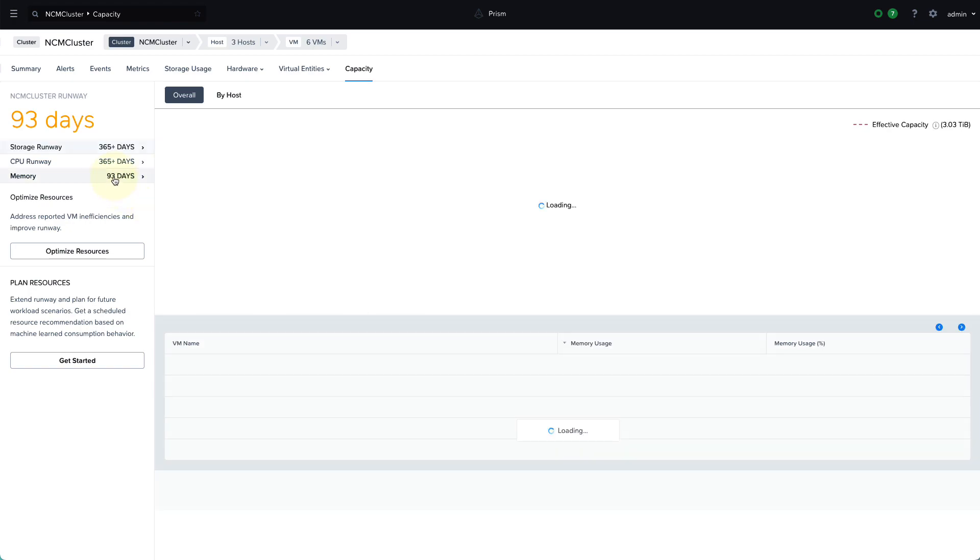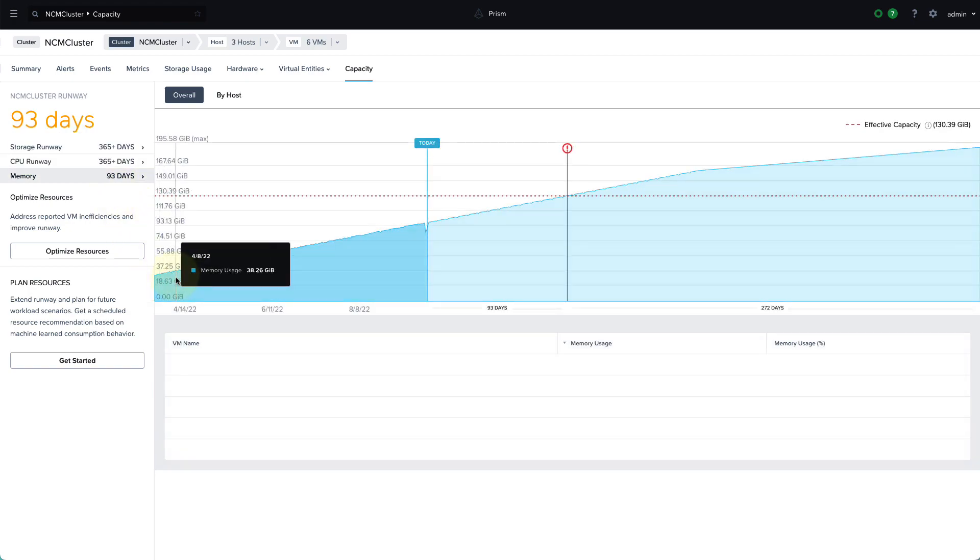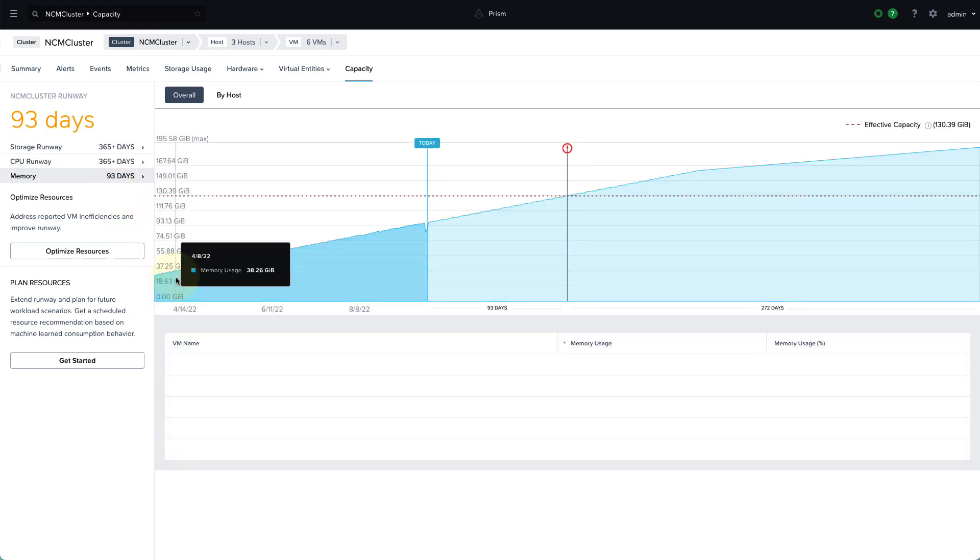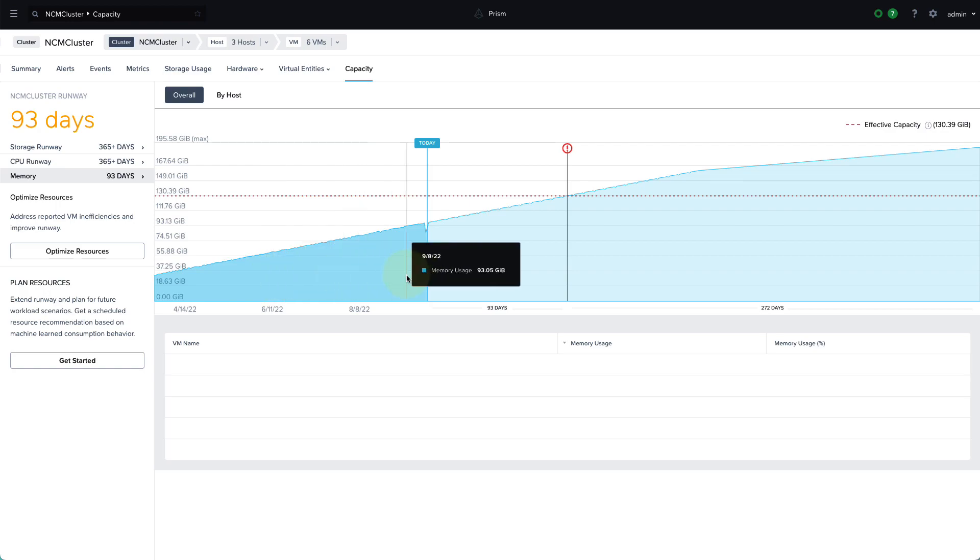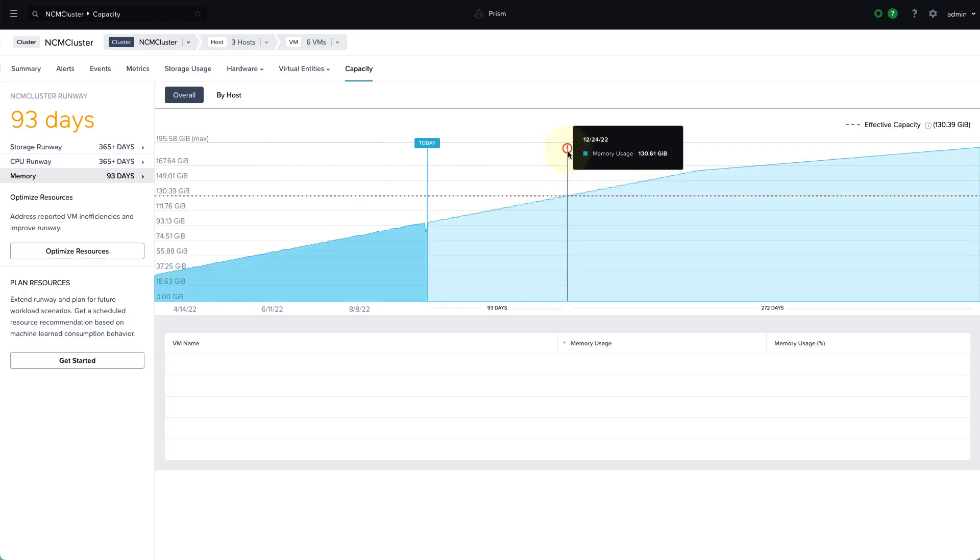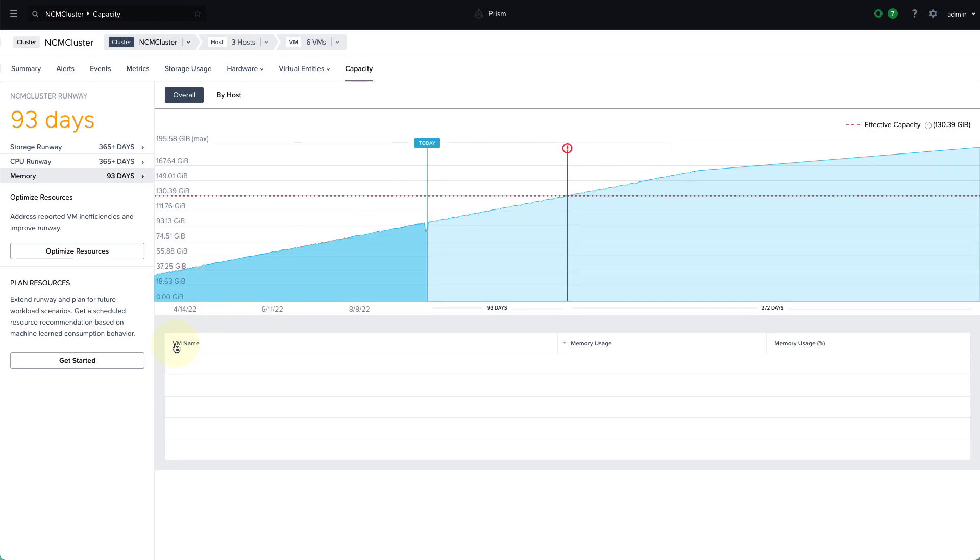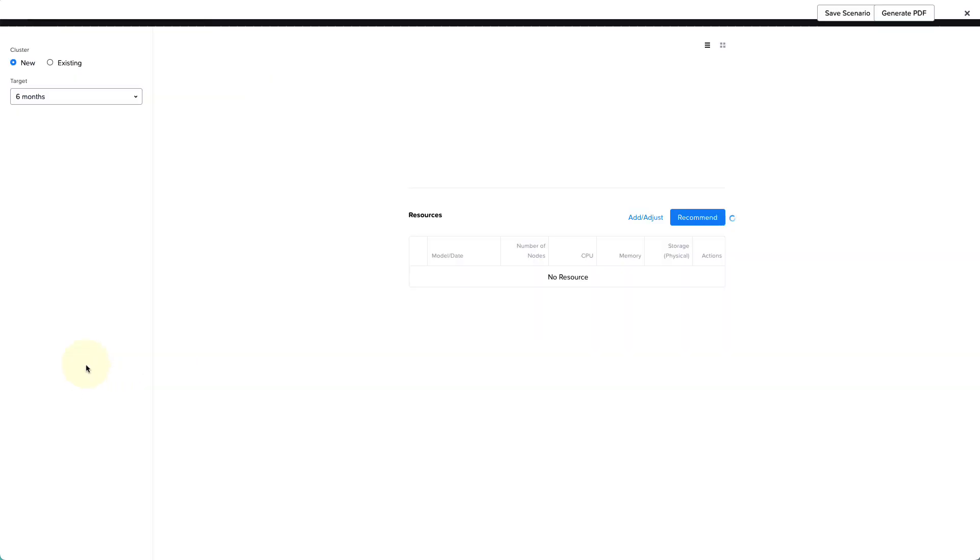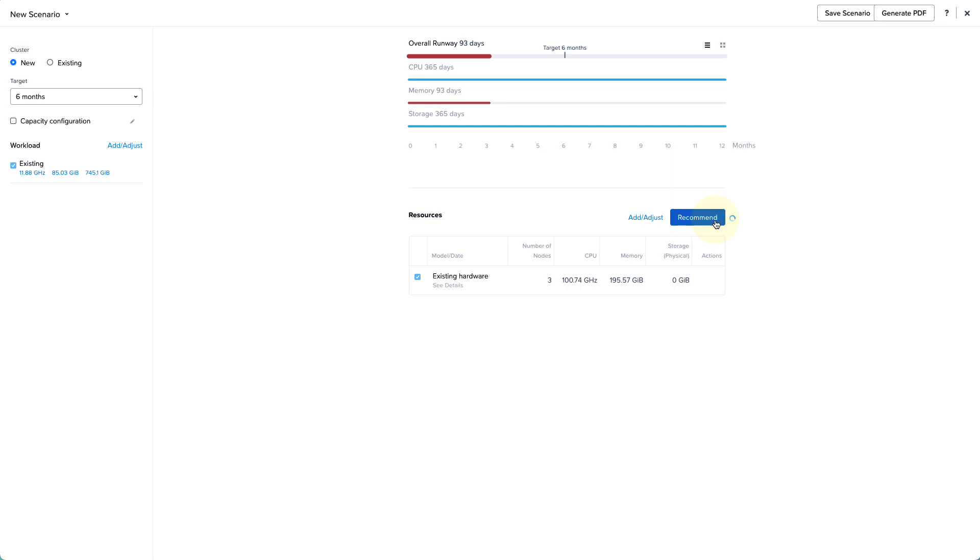So if I click into this, we can see the pattern that is driving this prediction. So we can see that our memory usage has steadily grown over the past few months, and this is what's driving that prediction. And there's a couple of ways to resolve this. The first one that we'll look at is extending the runway by getting hardware resource recommendations.